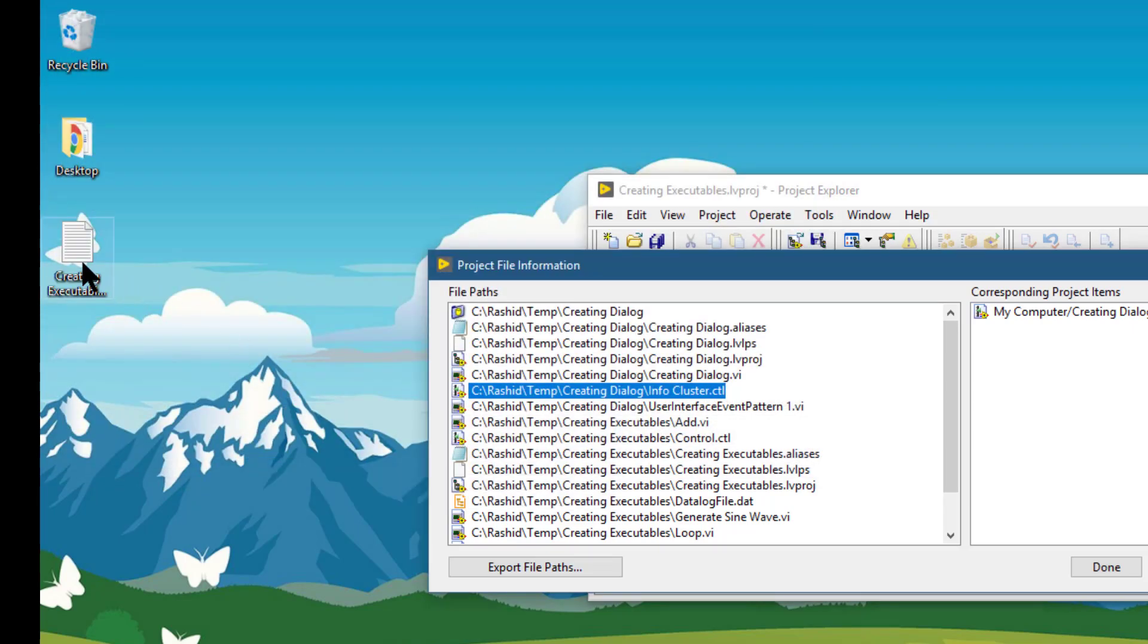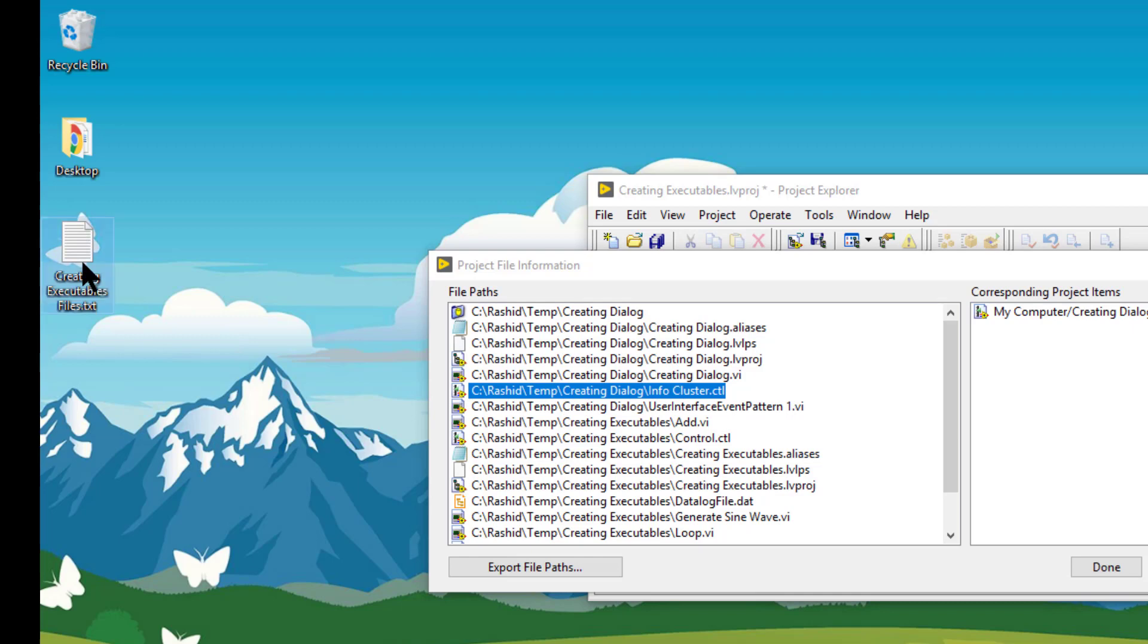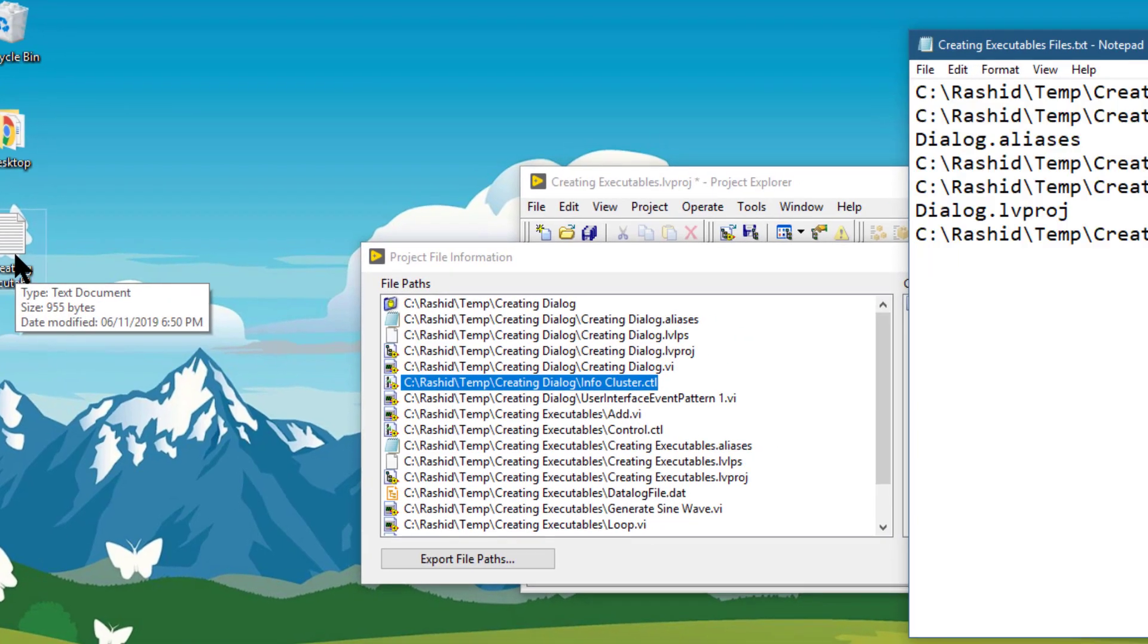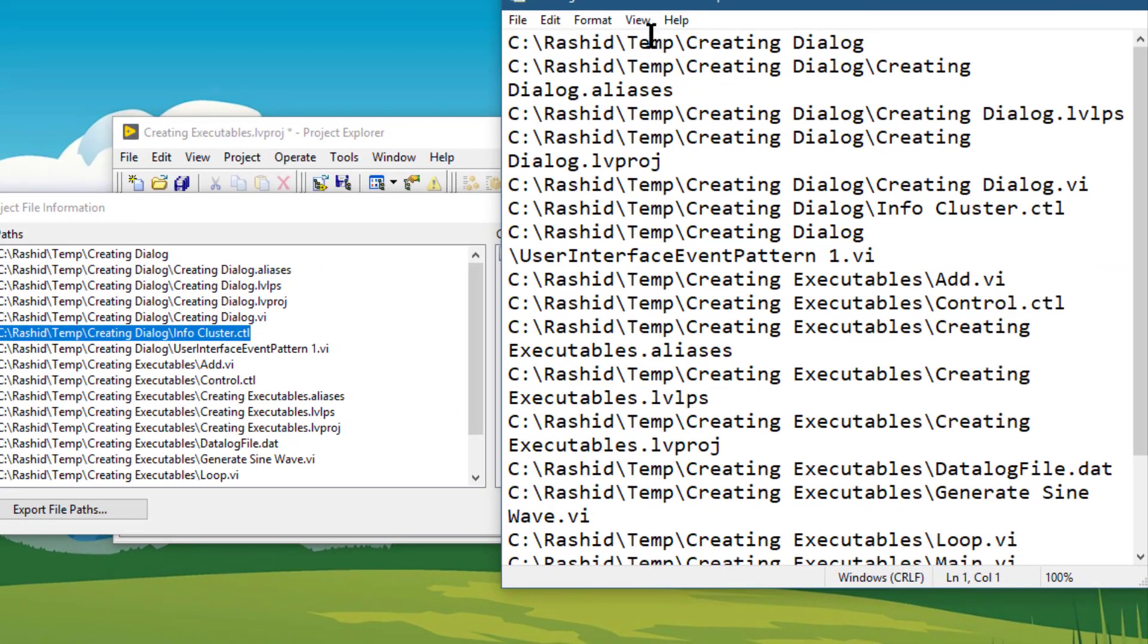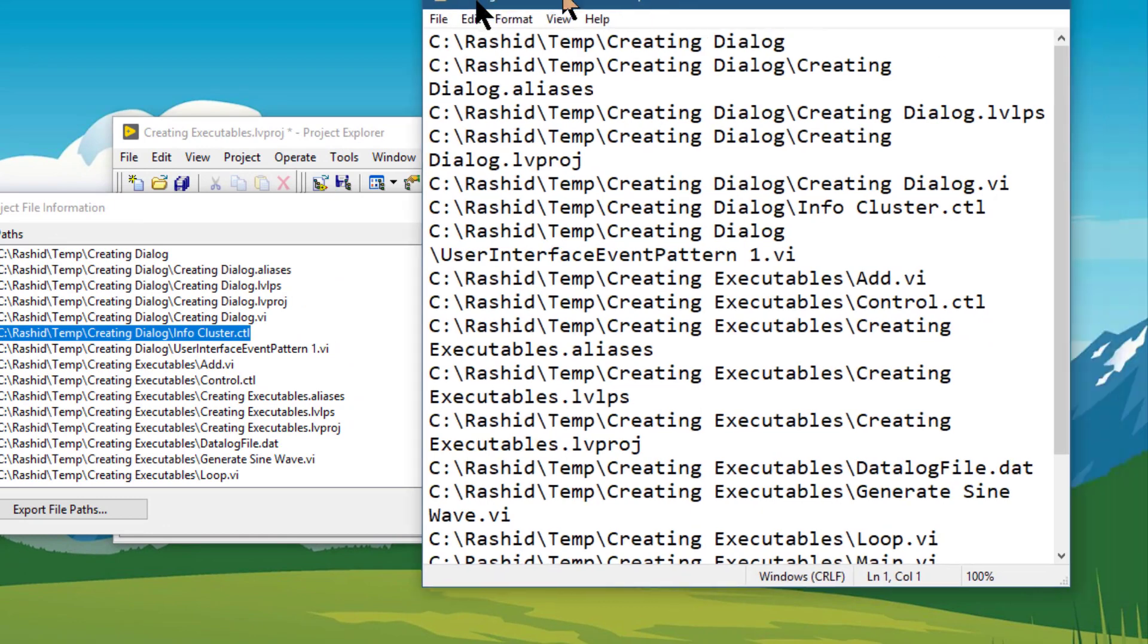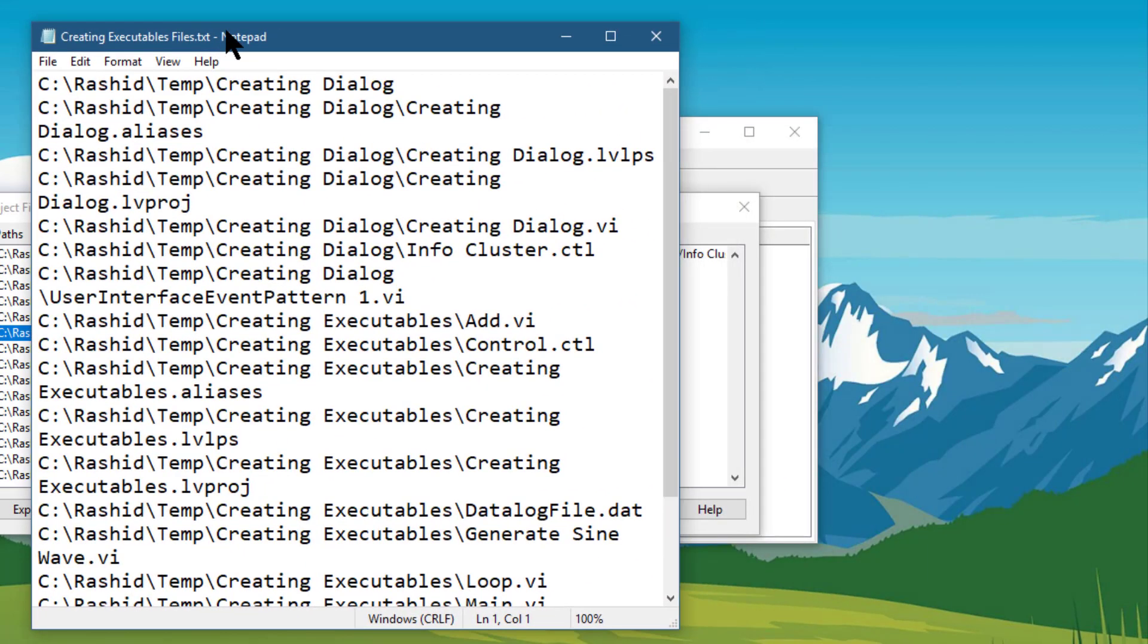Then you can see all this same information in this text file.